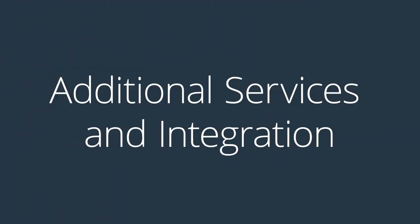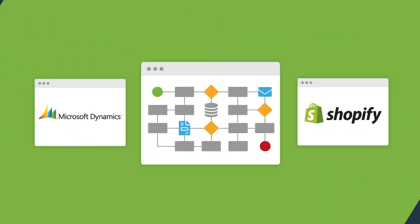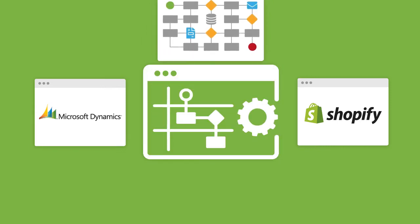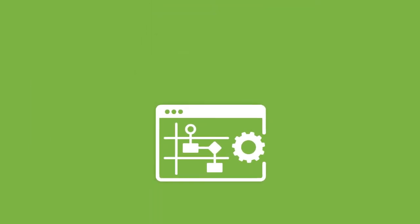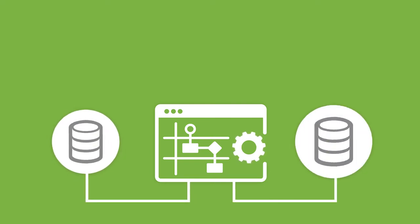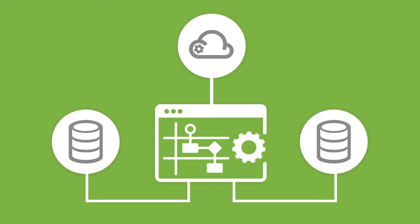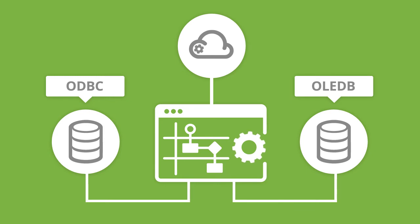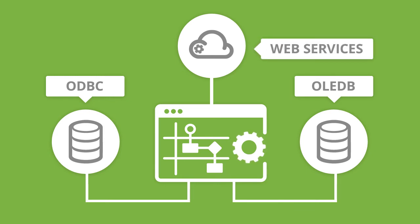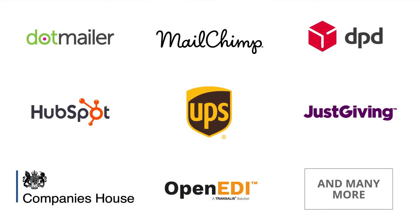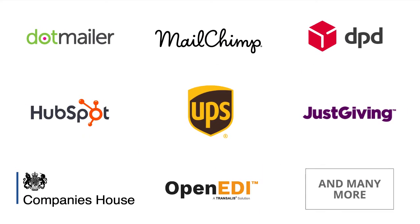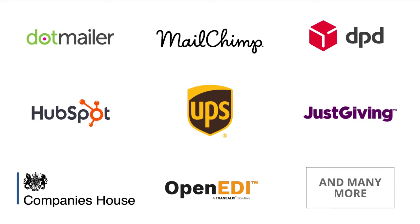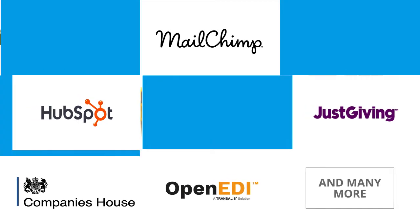Once the Microsoft Dynamics NAV Shopify integration solution is deployed to BPA Platform, it can connect to most data sources via ODBC, OLEDB, Web Services or an extensive range of supported third-party APIs through connector tools.